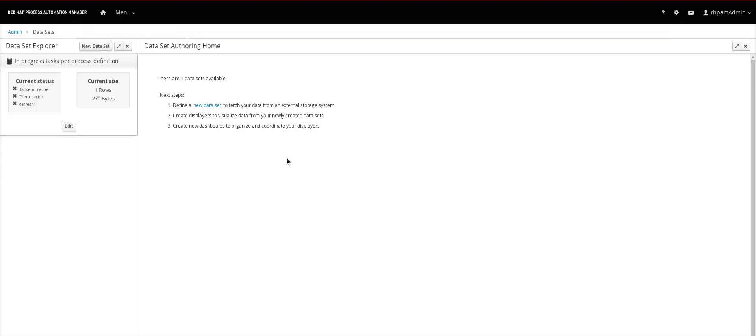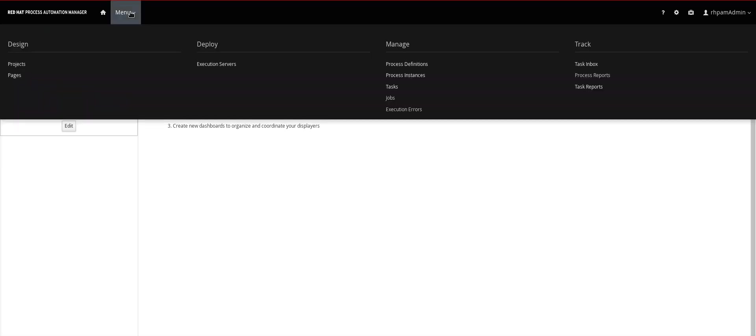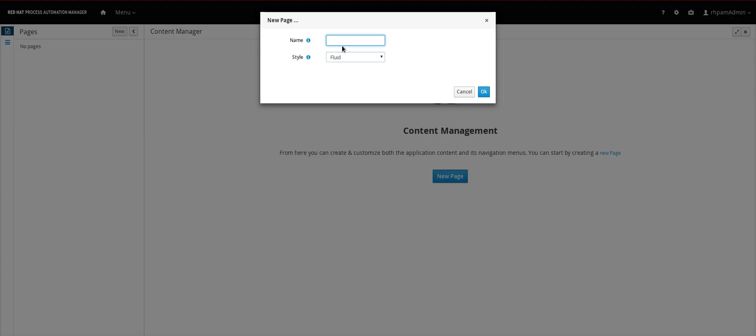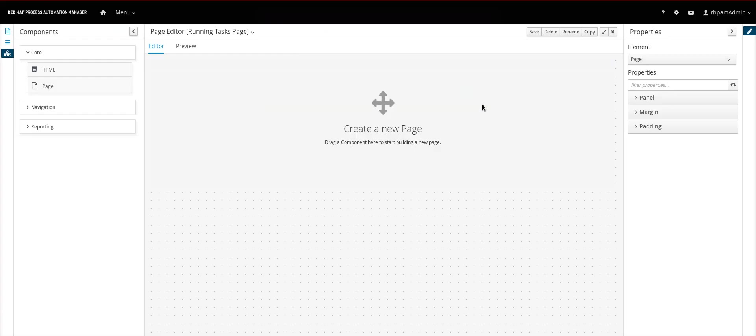So the next step is create the dashboard itself. And to do this we use the page feature which is behind the design menu. Let me come here. You can see that I didn't create any page so let me create one right now. Running tasks page.